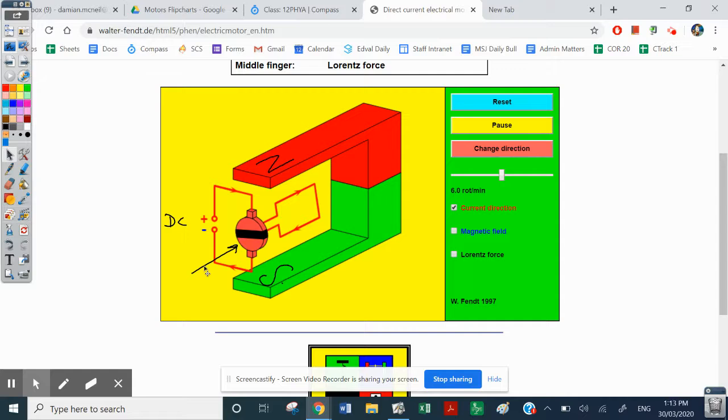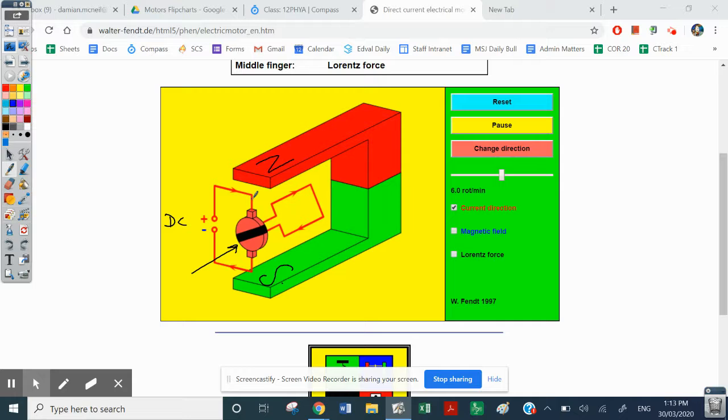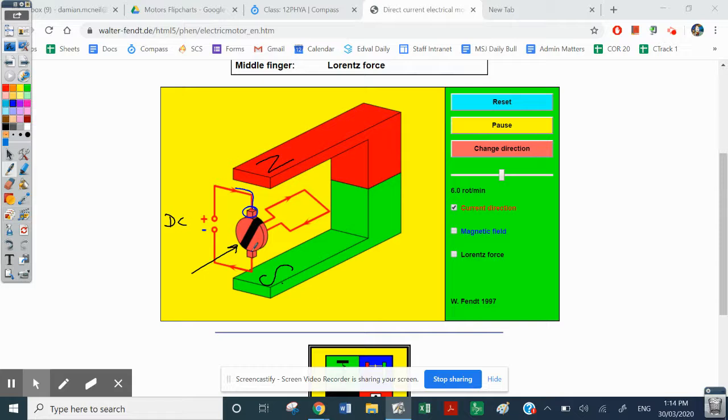So current is flowing in from the positive. Current always flows in from the positive into this brush, and then it is going to flow through that brush, along that loop, and out until it hits the other side of that commutator.